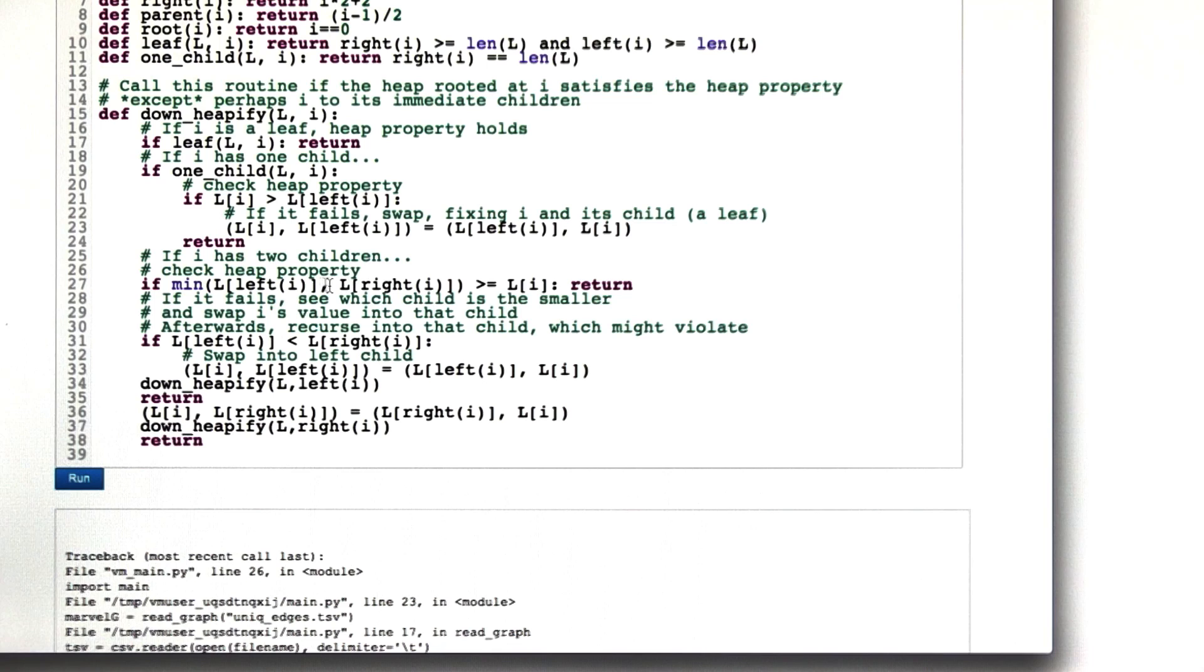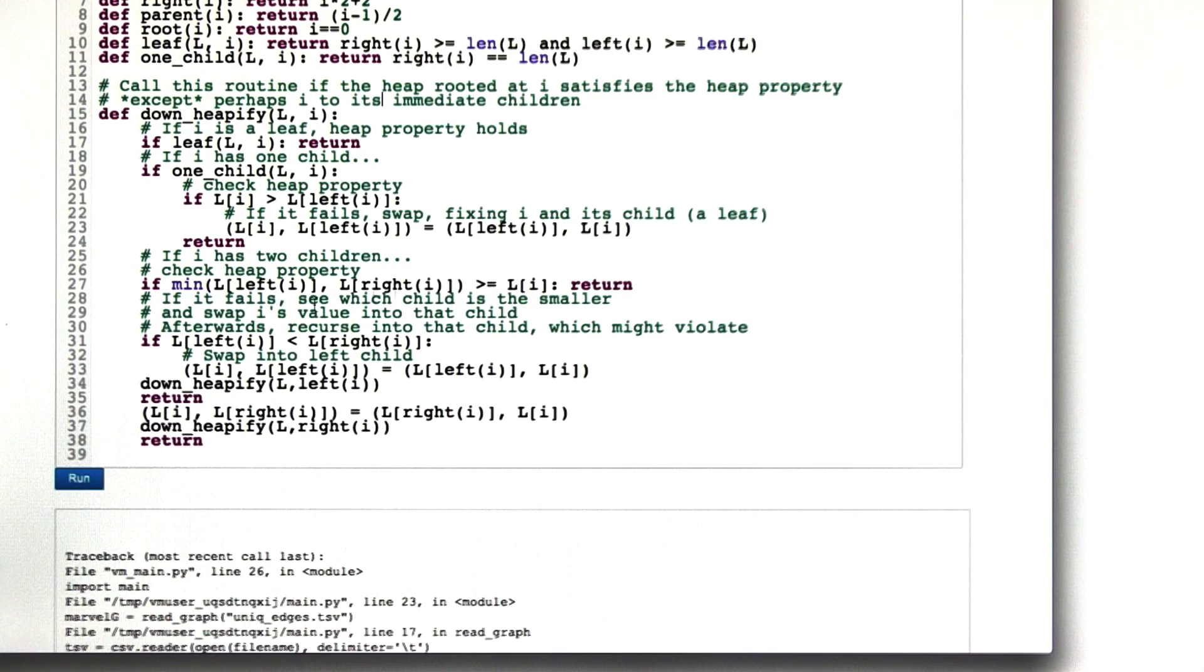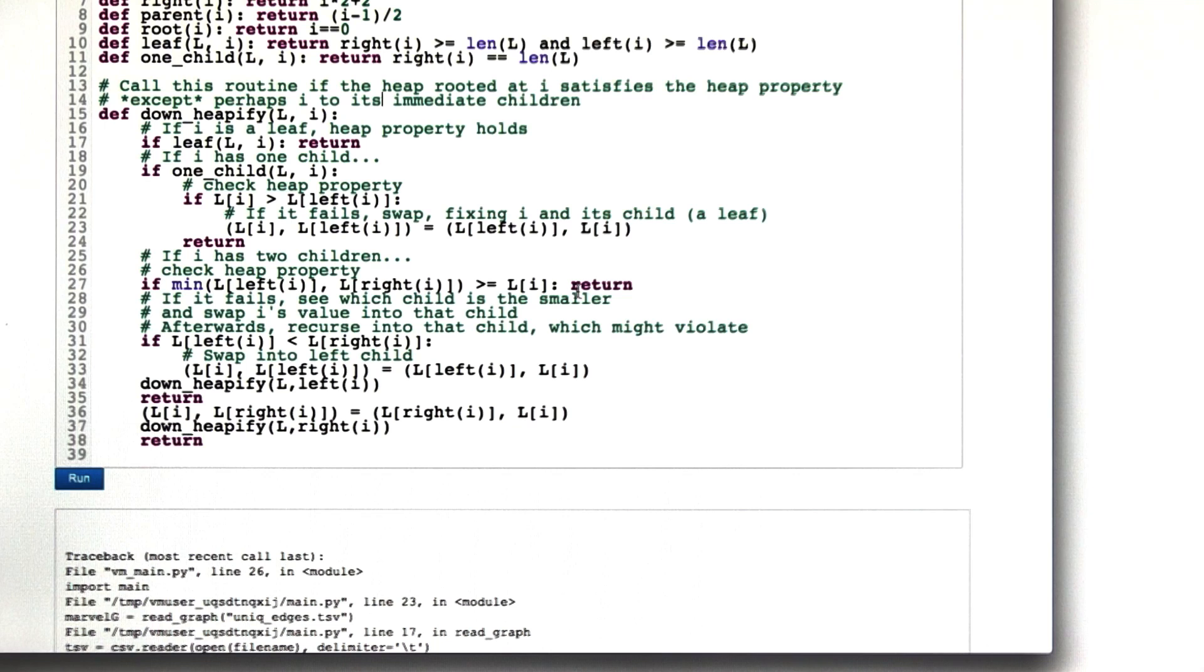If the minimum value is bigger than or equal to L sub i, that means L sub i, the value at node i, is smaller than both the kids, so we're good. The heap property is satisfied everywhere. We can just return.